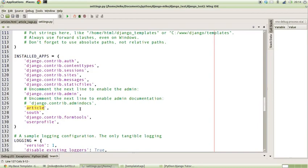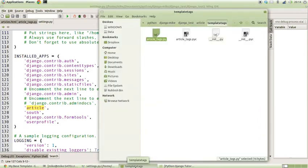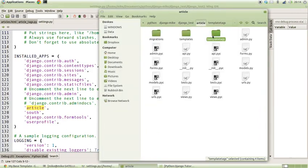Now if we create inside of the article folder structure a new folder called templatetags, all one word...